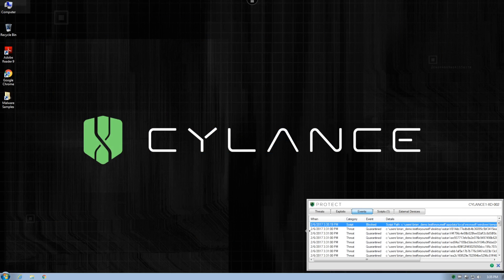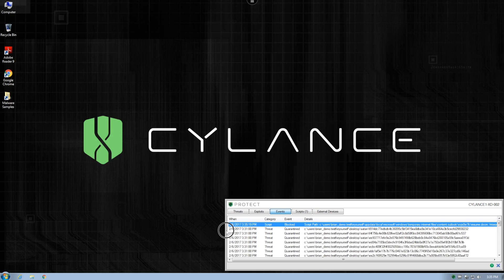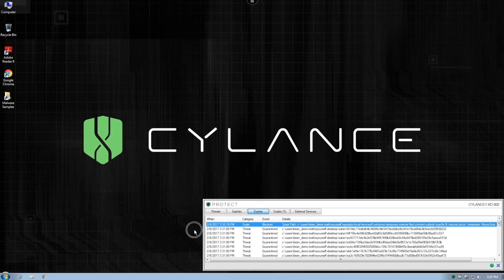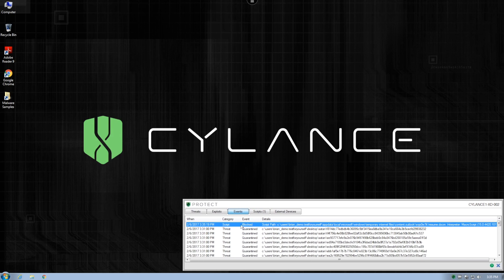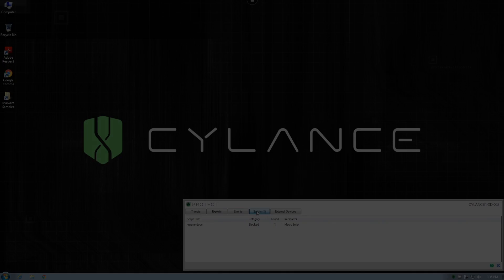Utilizing Cylance Protect, you can easily block sophisticated attacks like Satan and other ransomware from impacting your endpoints and costing your business money.